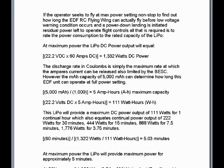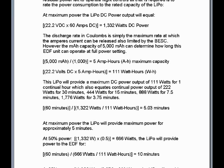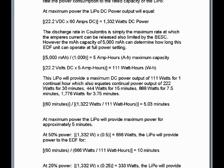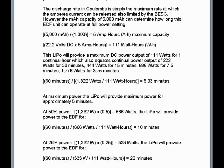At 50% power, we take 1332 watts times 0.5, which equals 666 watts. The LiPo will provide power to the EDF for 60 minutes divided into the ratio of 666 watts divided into 111 watt-hours, which equals 10 minutes. So at 50% power, you can fly at that power setting for 10 minutes. At 25% power, 1332 watts times 0.25 equals 333 watts. The LiPo will provide power for 60 minutes divided into the ratio of 333 watts divided into 111 watt-hours, which equals 20 minutes.